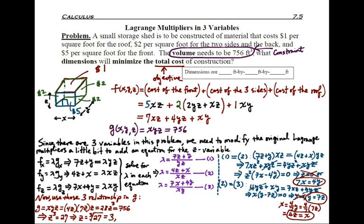With z = 3 resolved, we use x = 4z to get x = 12, and y = 7z to get y = 21. Remember to answer the question: the question asks for the dimensions of the box. Going back to the picture, the dimensions are precisely 12 feet by 21 feet by 3 feet. This concludes the problem.